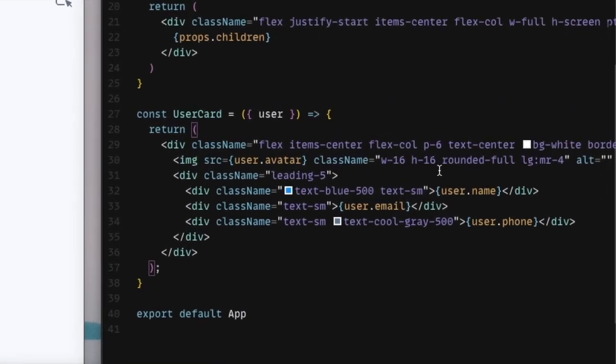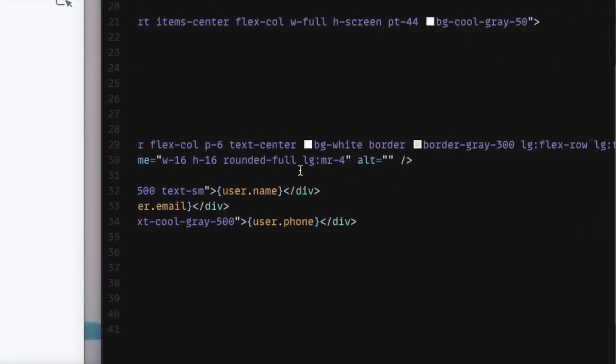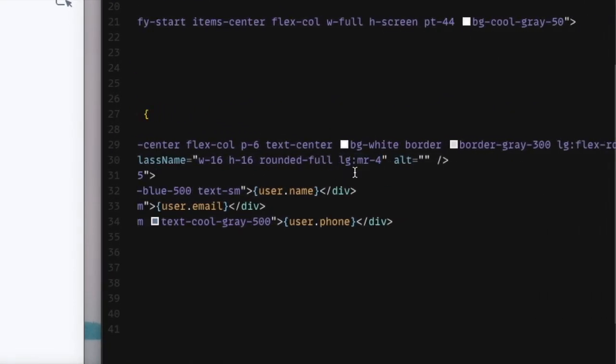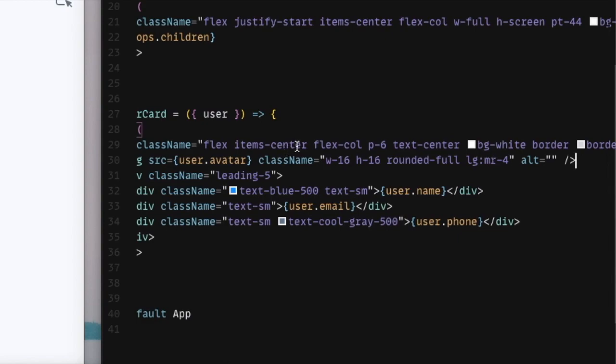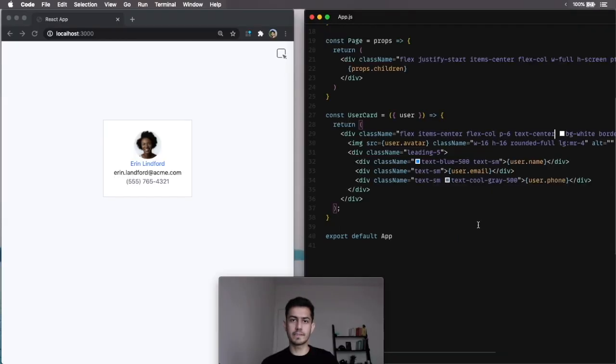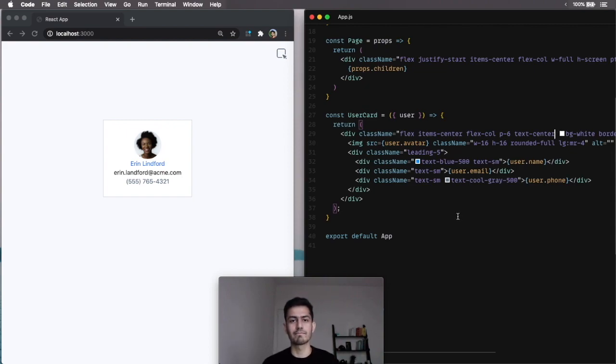And, you see, it kind of writes the code that you would. So, there's the large MR4. And, this is for the large breakpoint. We did flex row. And, we did text left instead of text center. Hopefully, this gives you an overview of how it feels like to use UiDevTools. And, how it can just attach on top of your workflow to give you better tooling. All right.